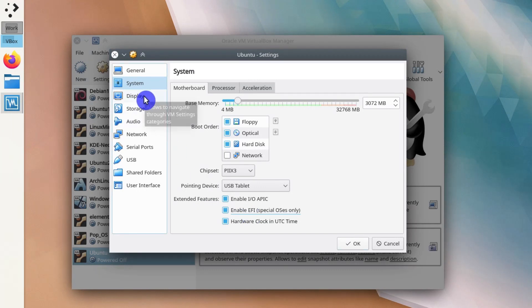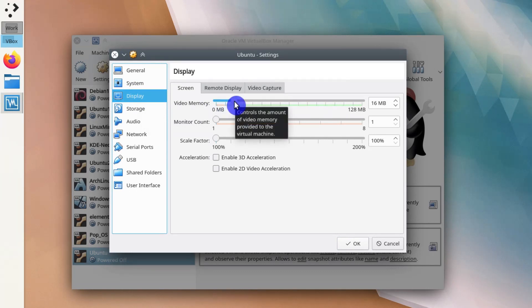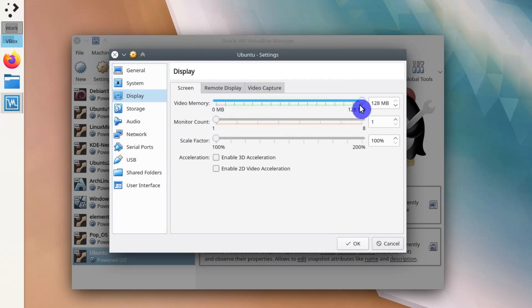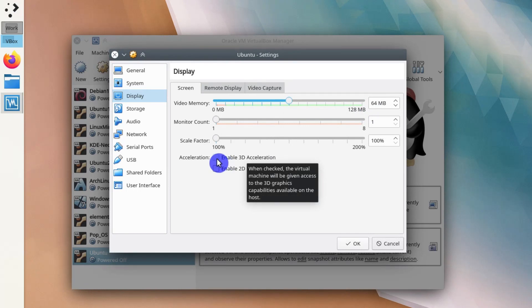Next, you go to the Display settings and increase the video memory. It depends what operating system you install. You can go to maximum, but to be safer it is better to go maybe somewhere half of the available memory. You also need to enable 3D acceleration. This is very important for many Linux distributions.